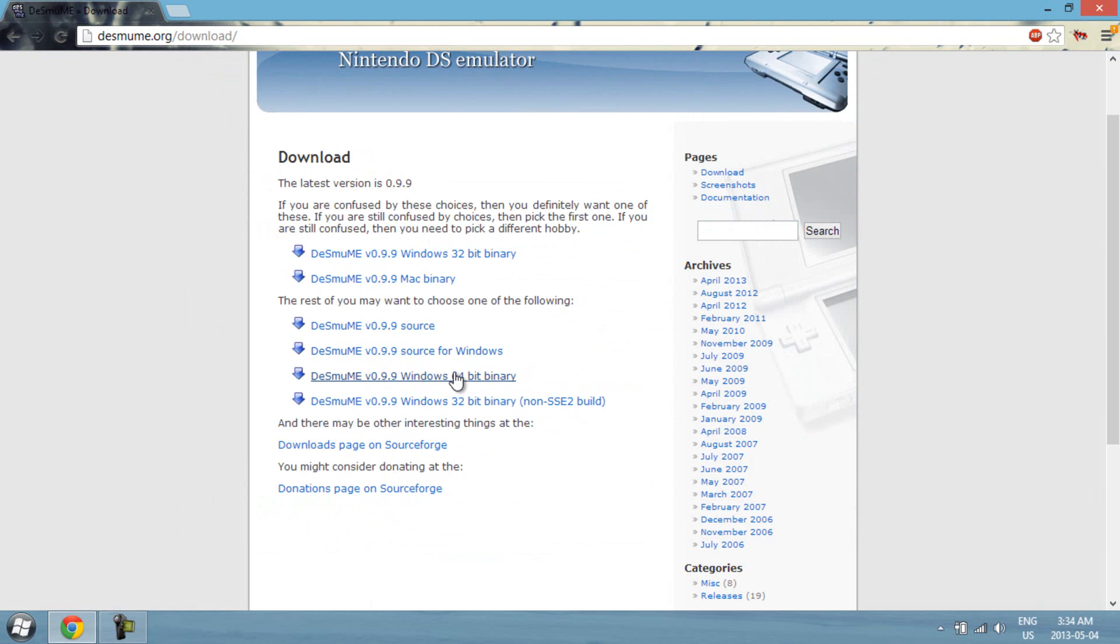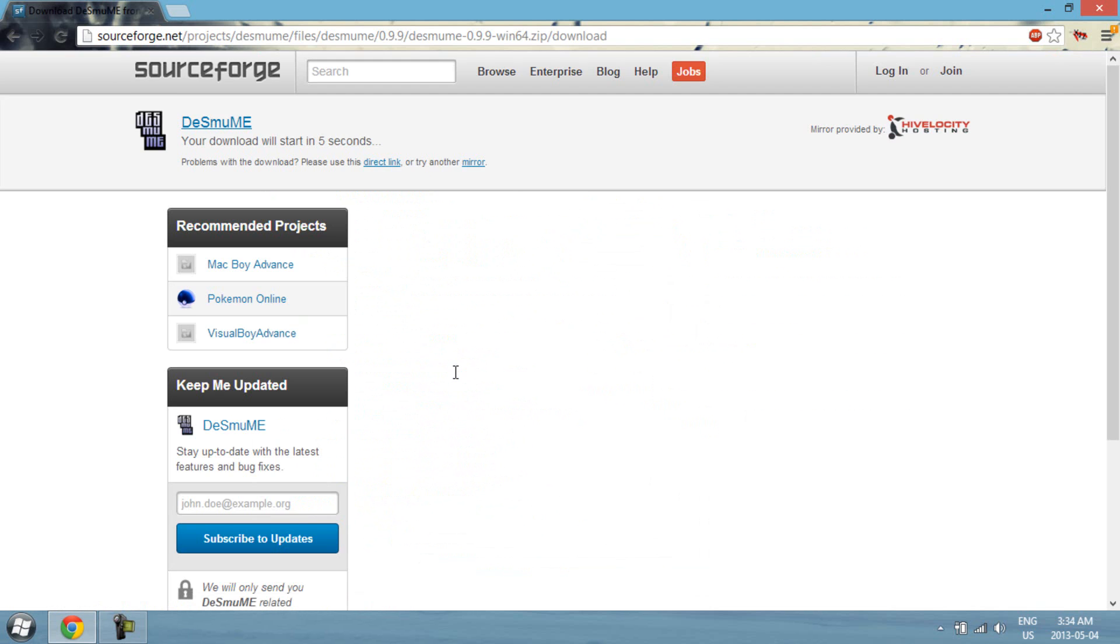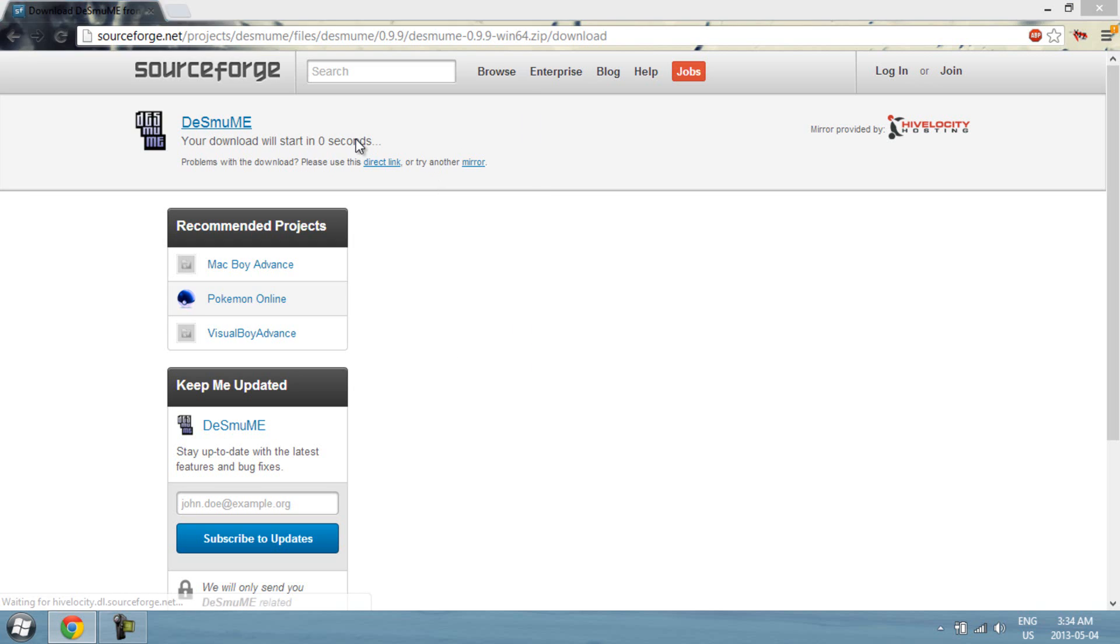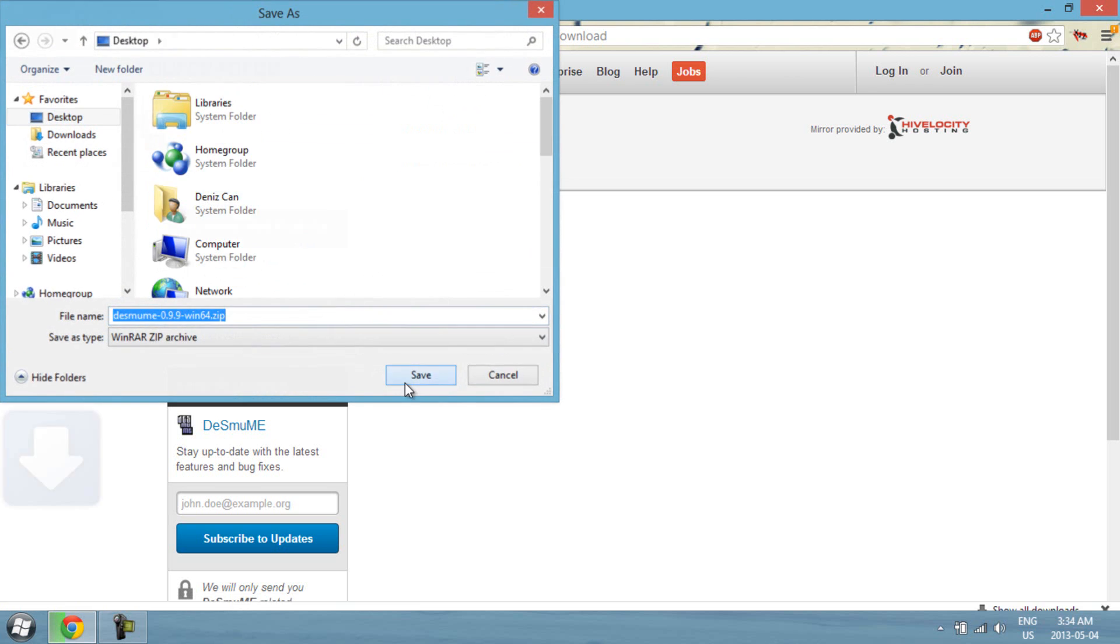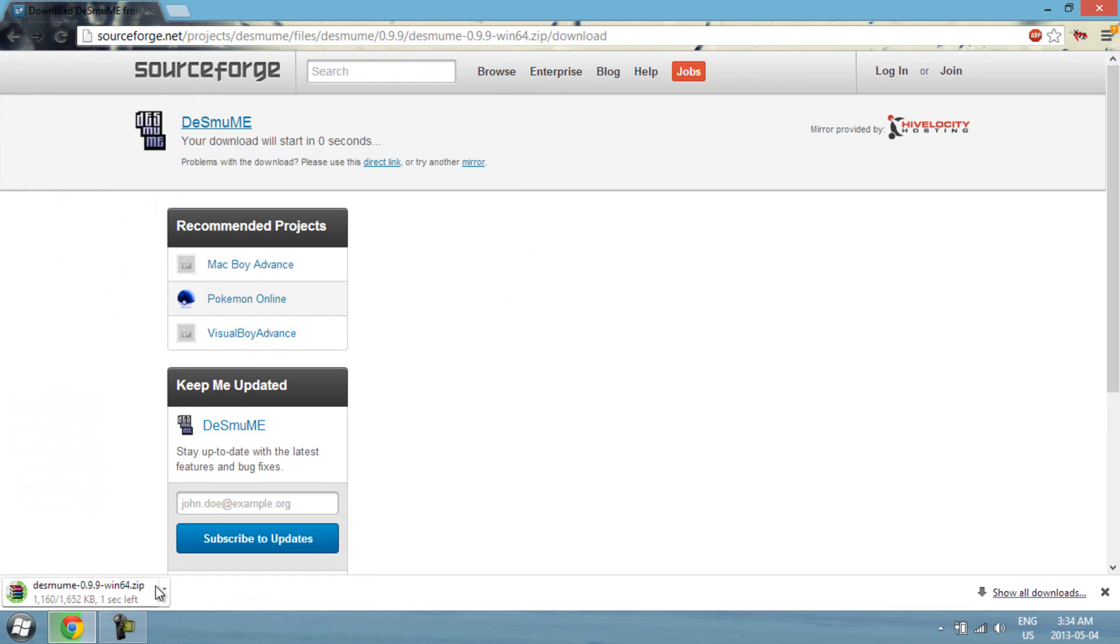Alright, so since I got 64-bit, let's get that one. I'm just gonna wait 5 seconds now and I'll get back to you guys. Actually no, I'm just gonna do this now since it's quick.